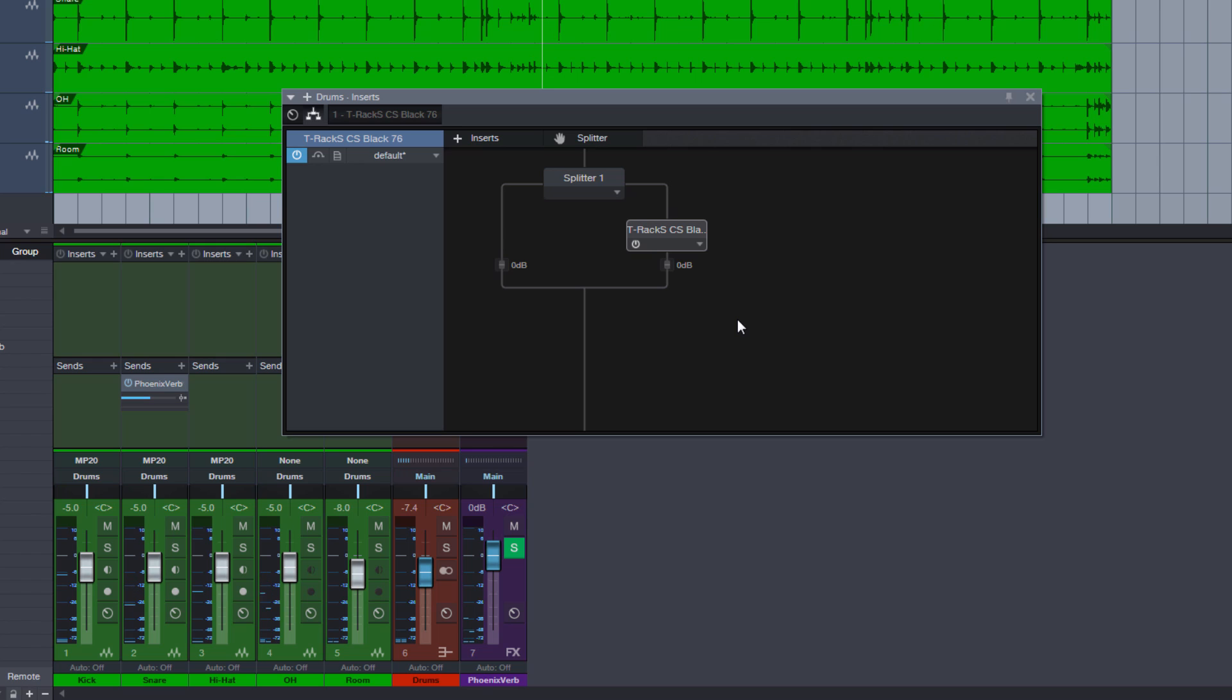Before the 3.1 update you had to insert a mix tool under the compressor if you wanted to control the balance of the two parts, or use the output knob of the plugin if it has one.